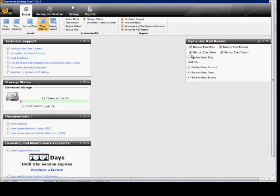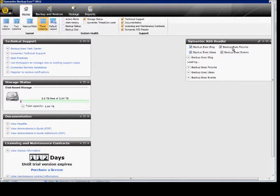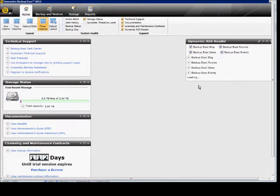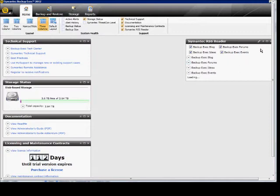And then we can also add in additional things such as backup exec blog, which is Symantec's blog that gives you updates on the product, various different events that are showing up. And from here, you can click the down arrow to see what those are. These tend to be very slow in opening up as they link to the web, and sometimes they don't work, so don't always recommend that.